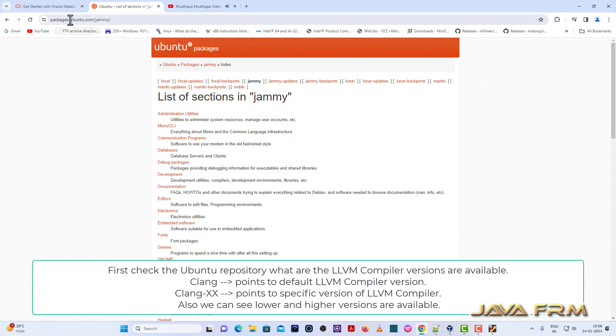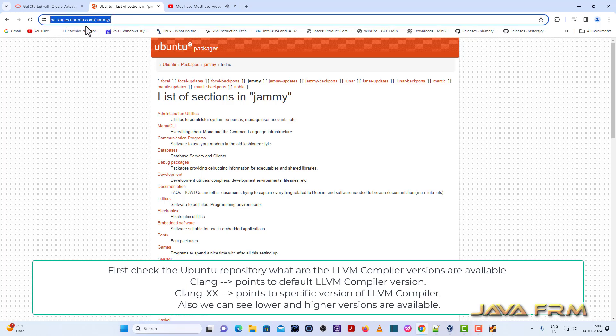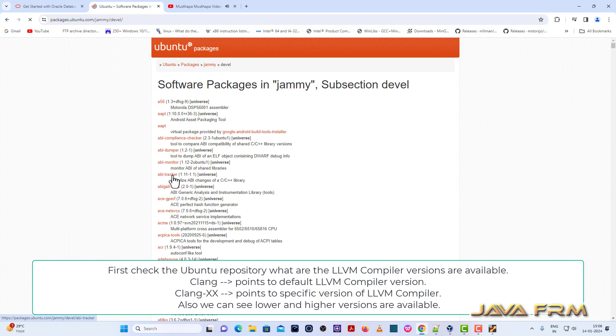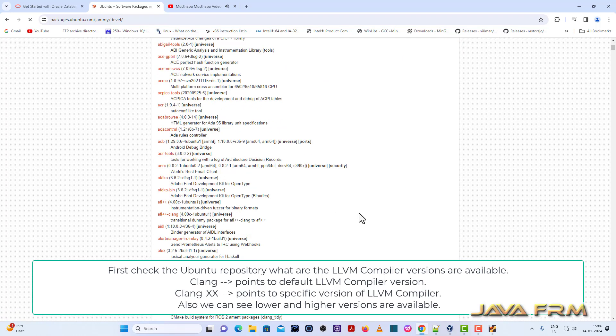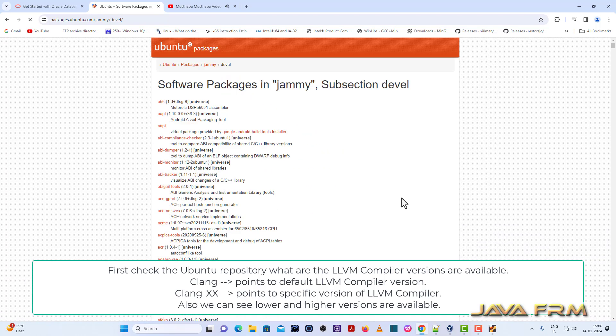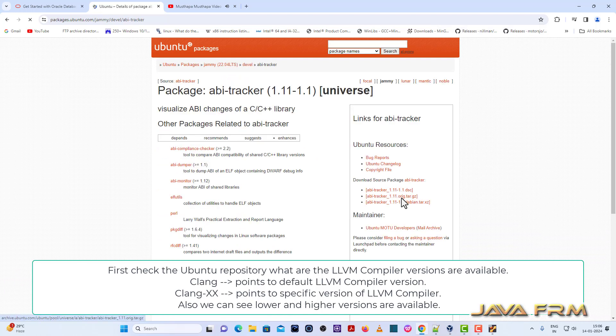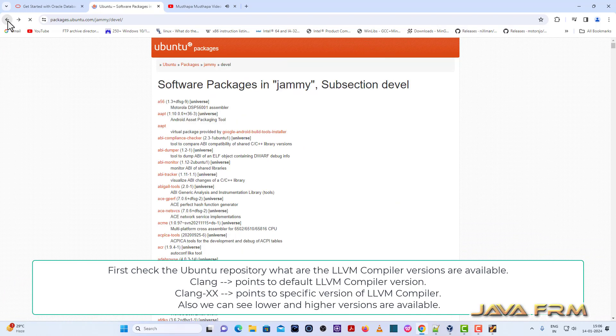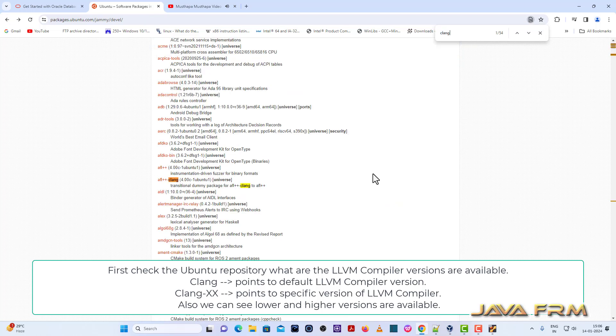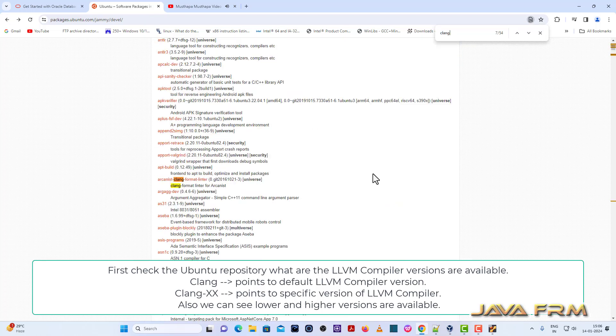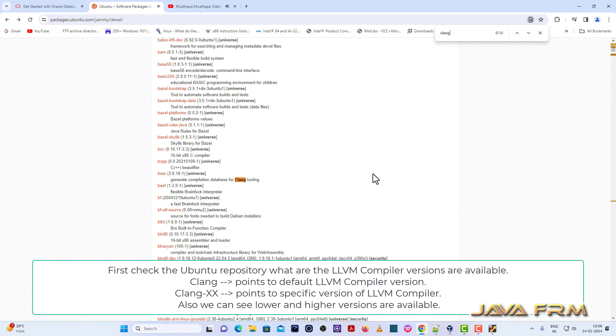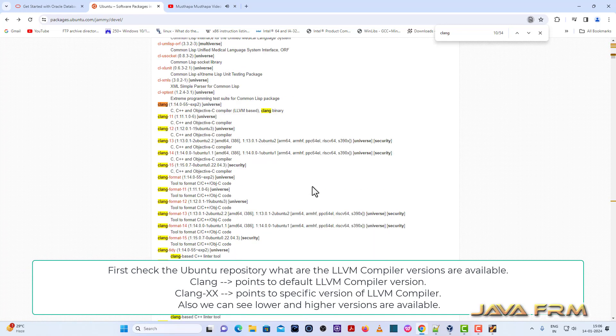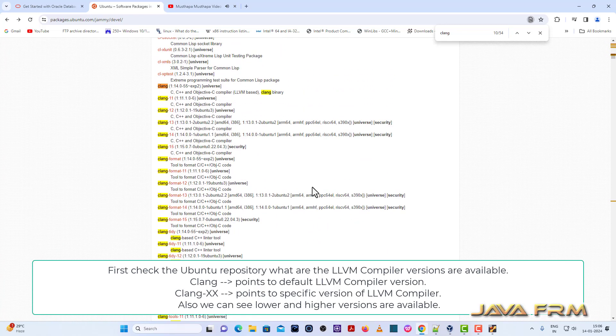So before installing, go to packages.ubuntu.com slash jammy. Jammy is Ubuntu 22.04 code name. So here first search for the LLVM package. You can see that under devel, I am searching for the package Clang. What are the versions available?